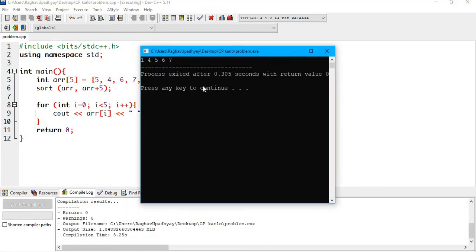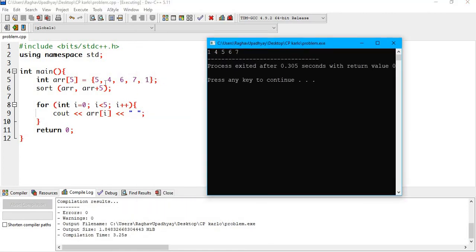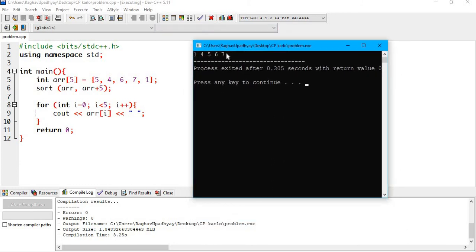And it does! Our array was 5, 4, 6, 7, 1, and the sorted array that we get is 1, 4, 5, 6, 7.